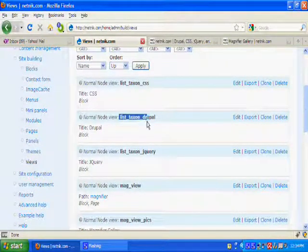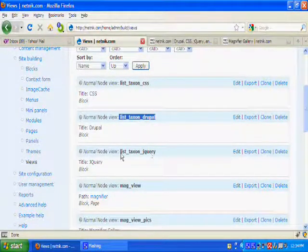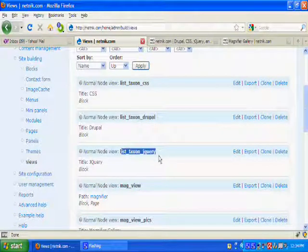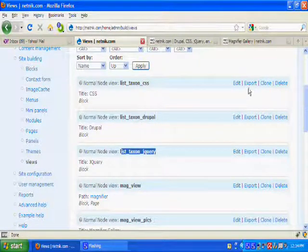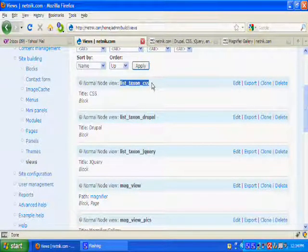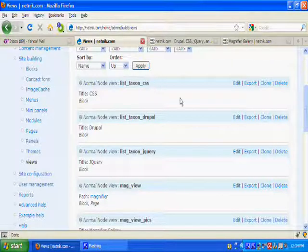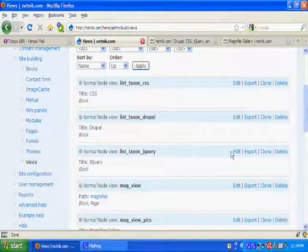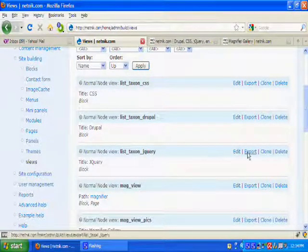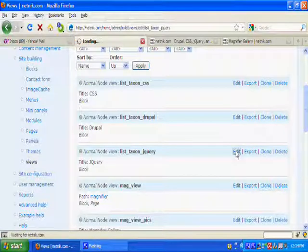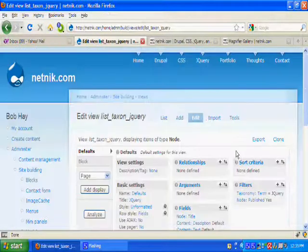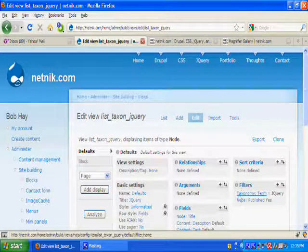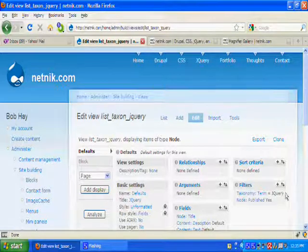These two list taxon Drupal, list taxon jQuery are clones of the first one. And the only thing that's changed is the filter. The magnifier in this case filters on the taxonomy term jQuery.